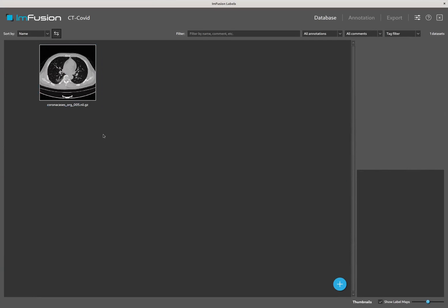Hi, and welcome to this demonstration of Infusion Labels, our annotation software. This video aims to show some of our tools available for producing a successful segmentation of the lungs in a COVID context.